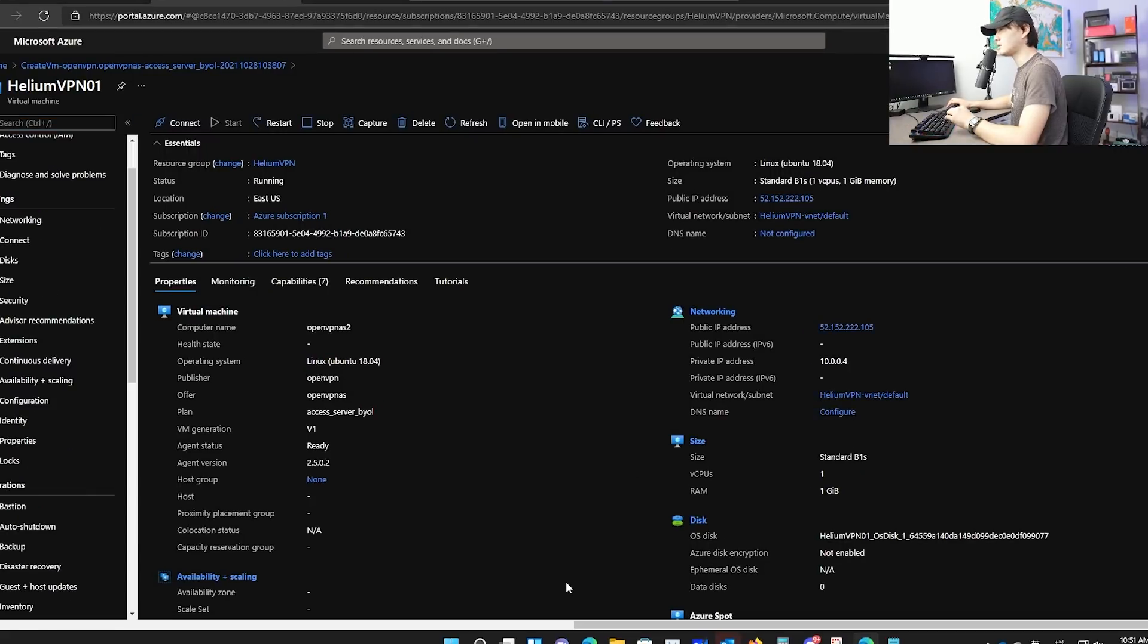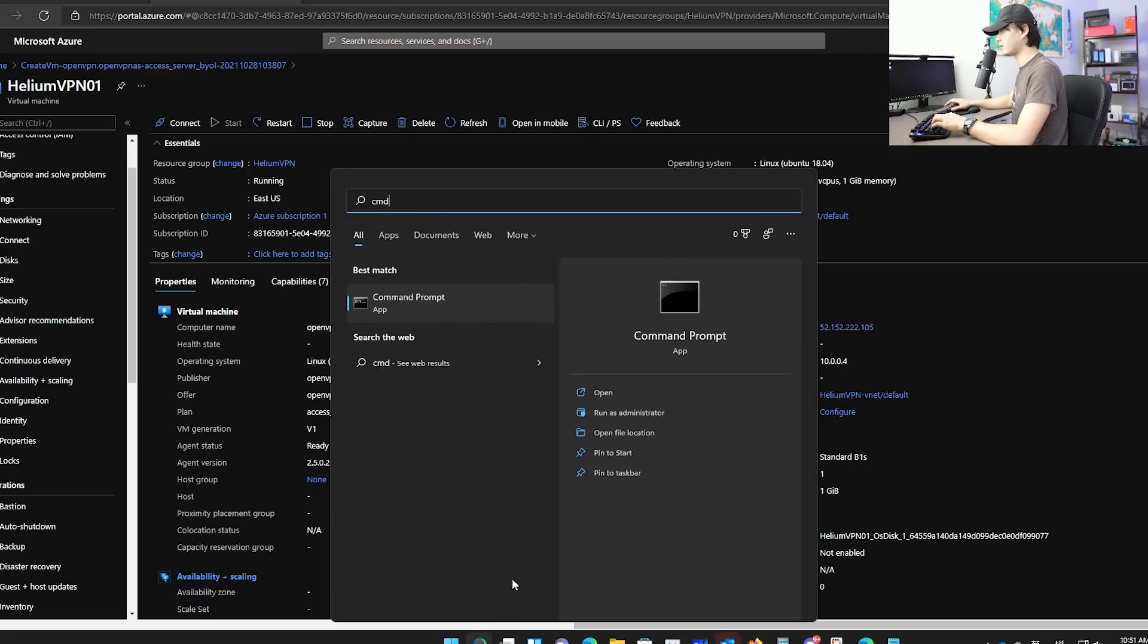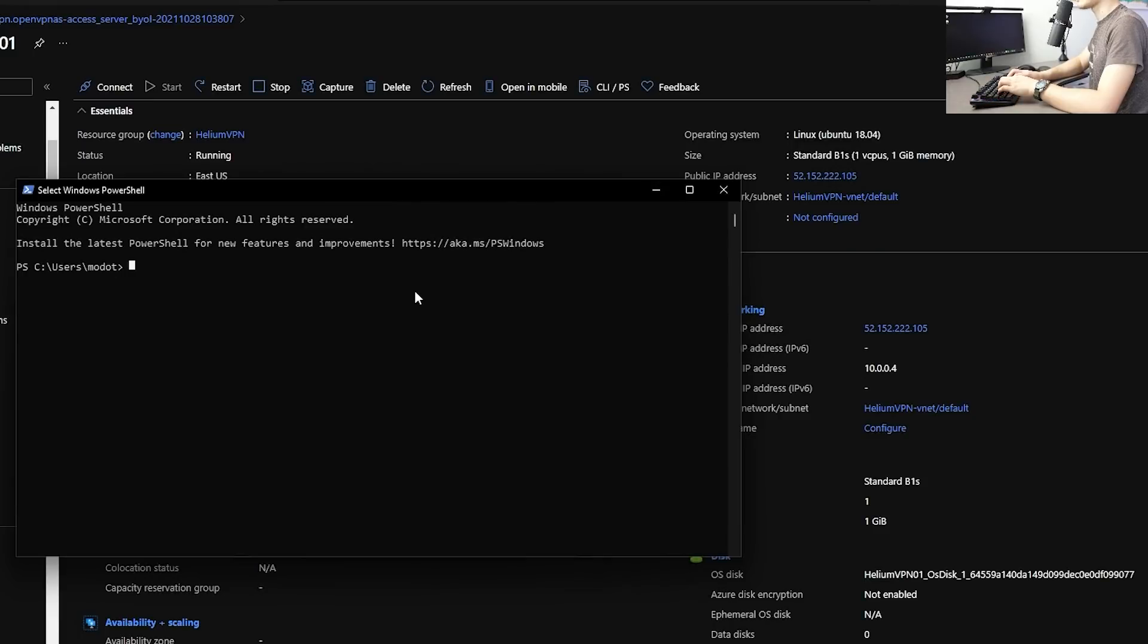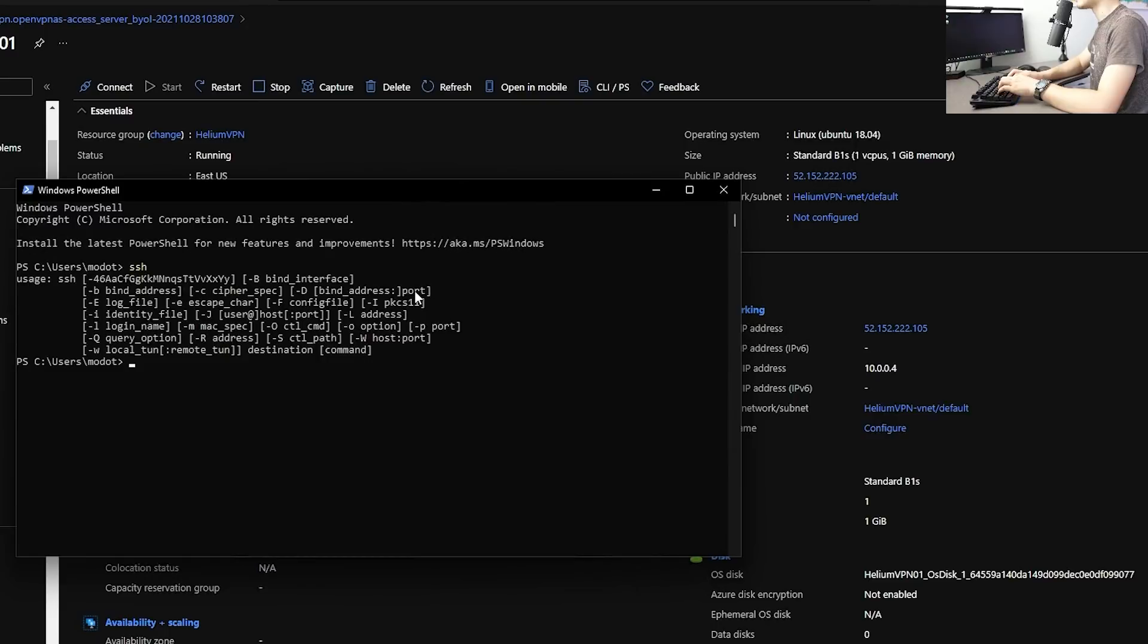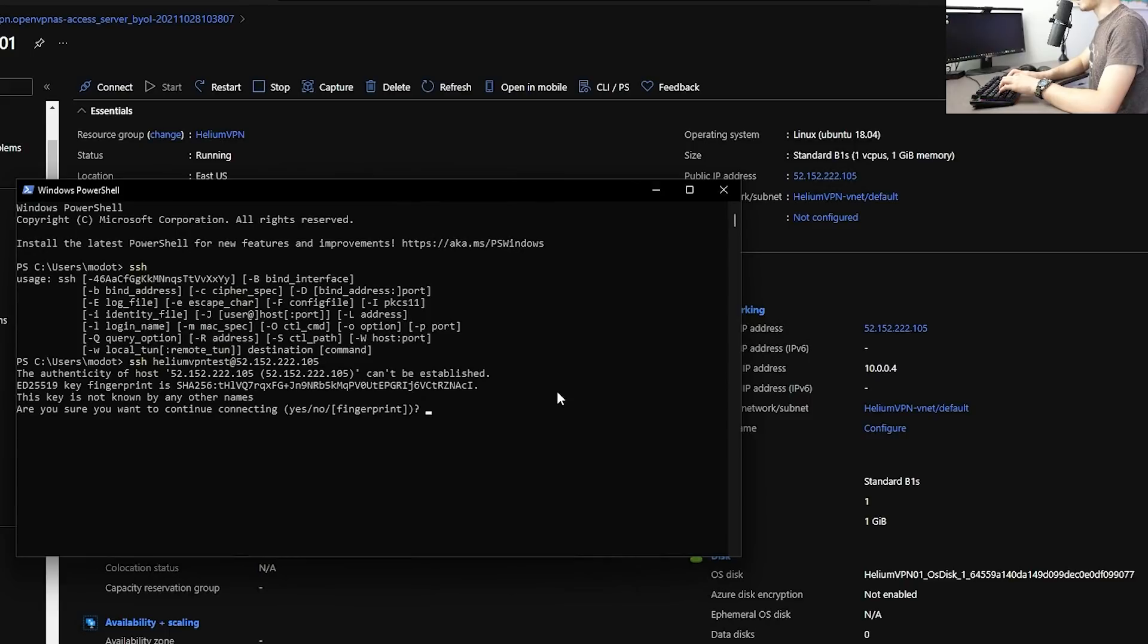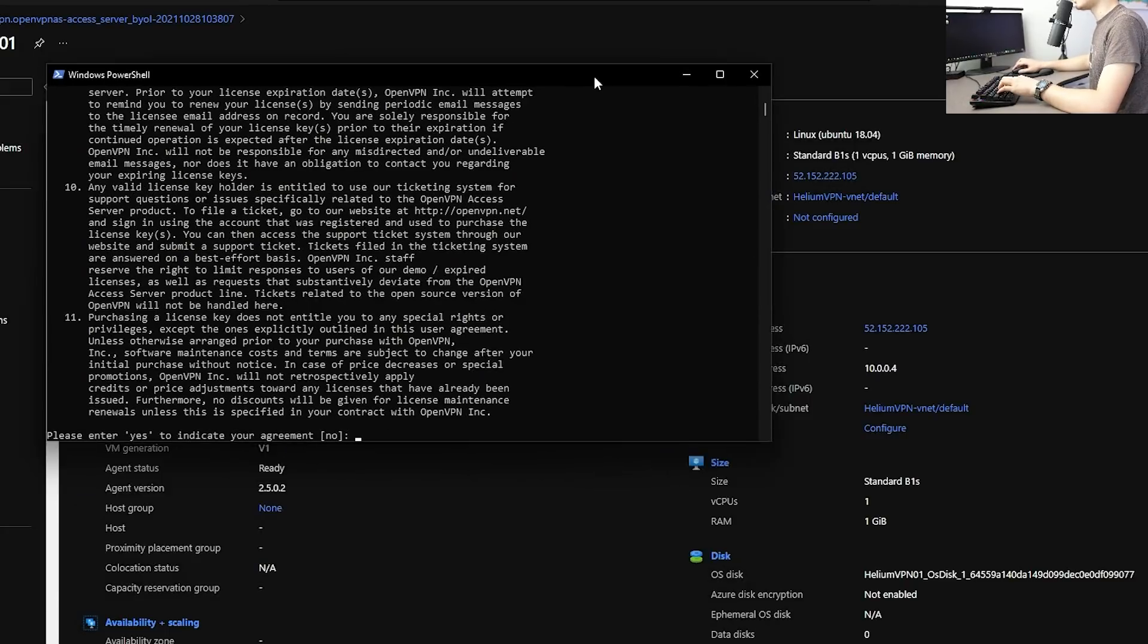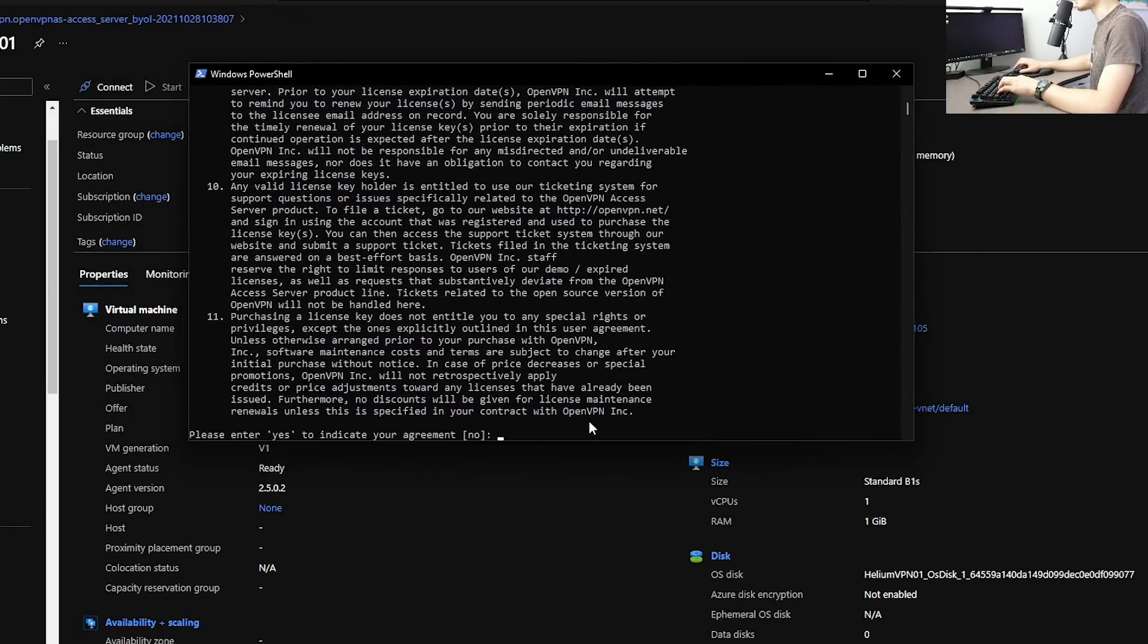Next thing we need to do is use SSH. You can use PuTTY or if you have SSH enabled on your windows, you can use a command prompt or PowerShell. A good way to see if you have it installed is just type SSH and hit enter. And if you get the command back and say, hey, this is how you use it. That means you already have SSH installed. So I'm using Windows 11. It looks like it's automatically installed. Go ahead and type SSH and typing your username. The one I created was called heliumvpn test at the public IP address.